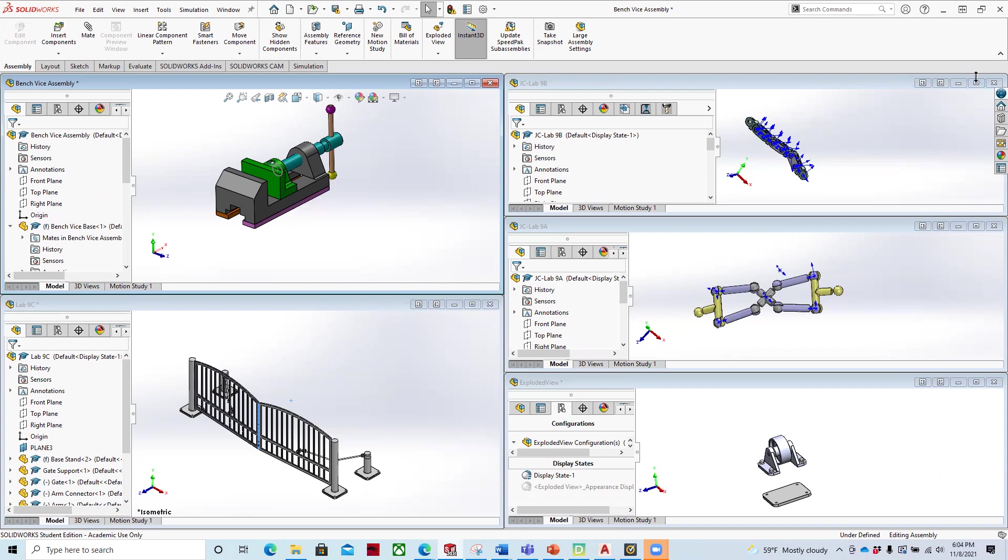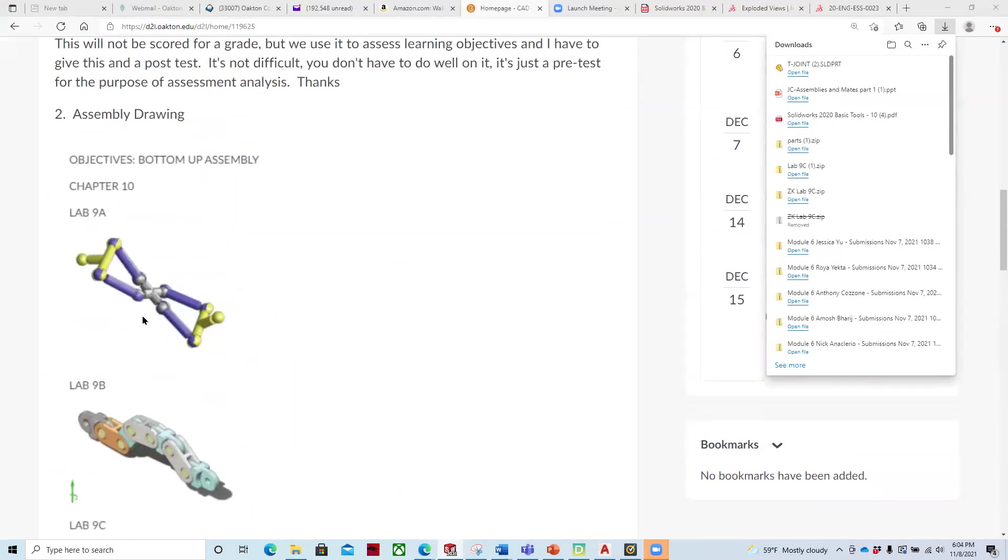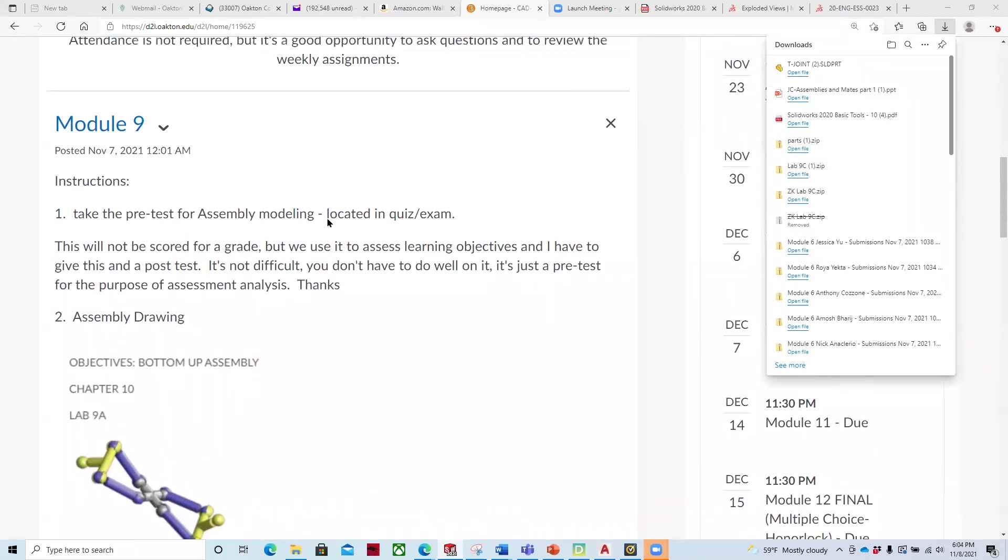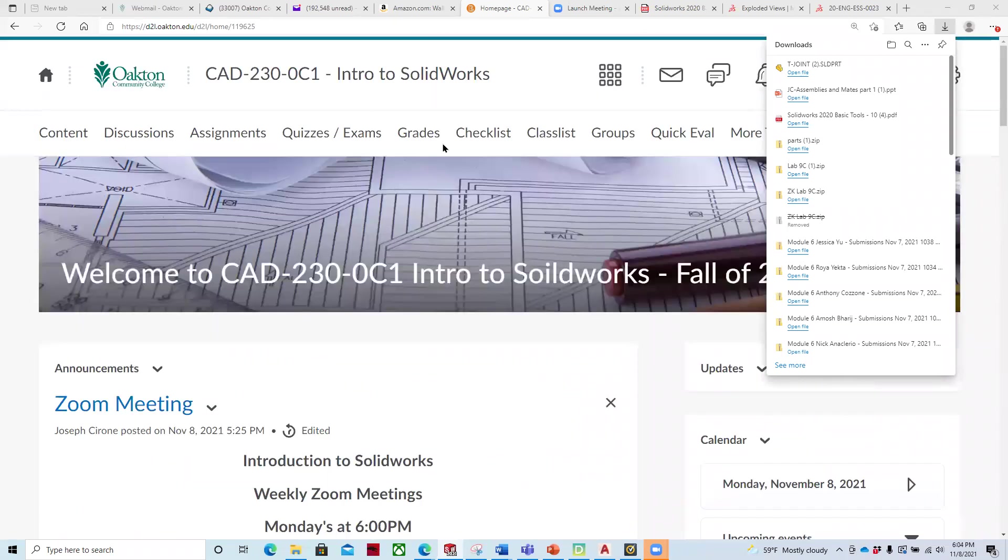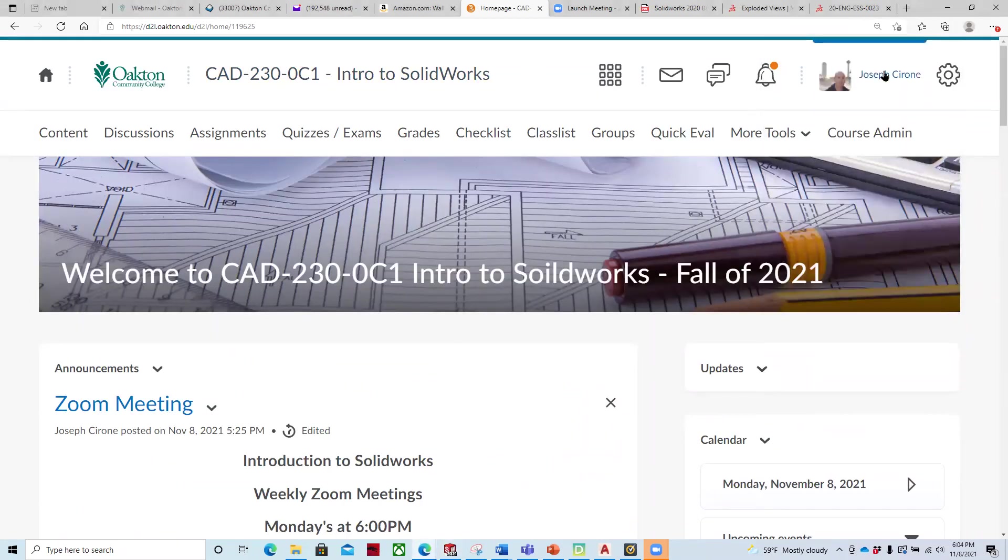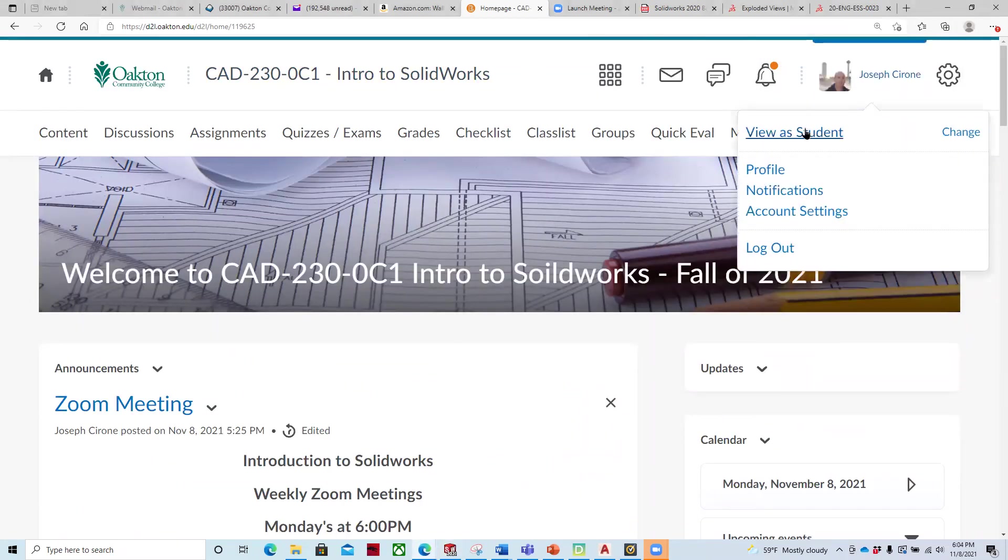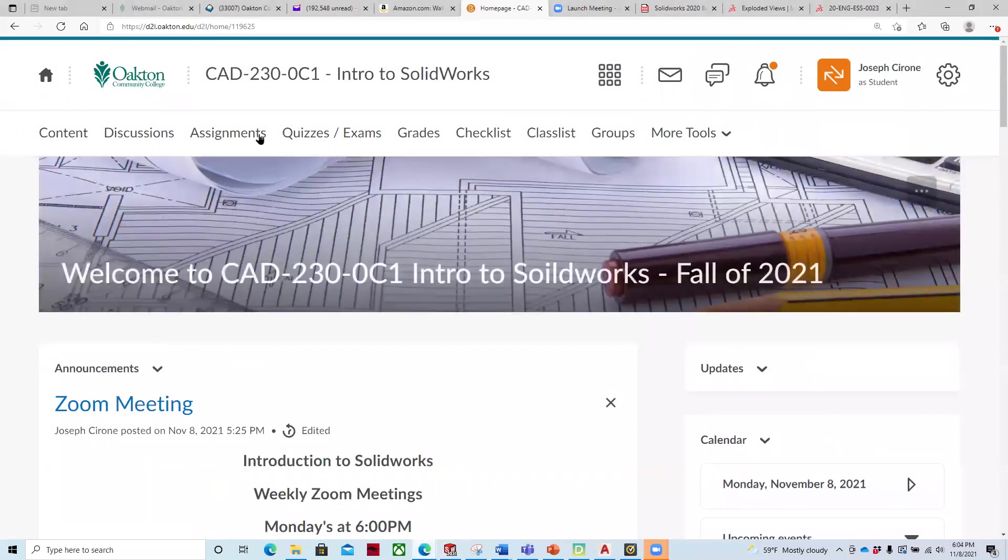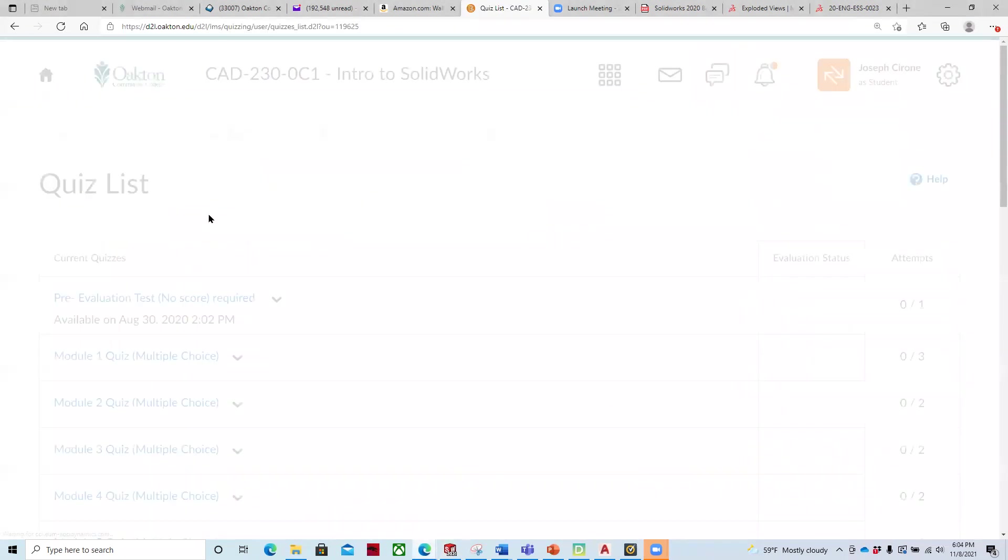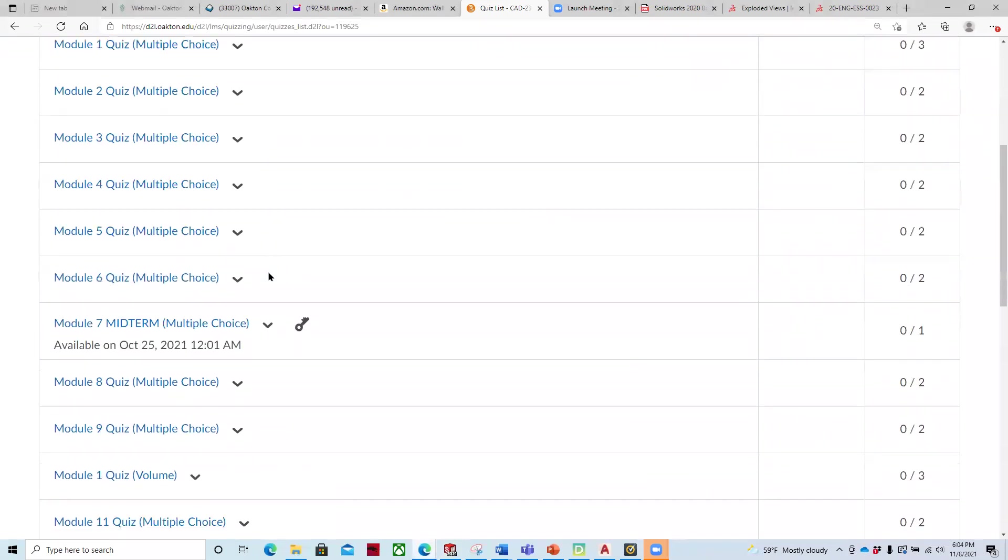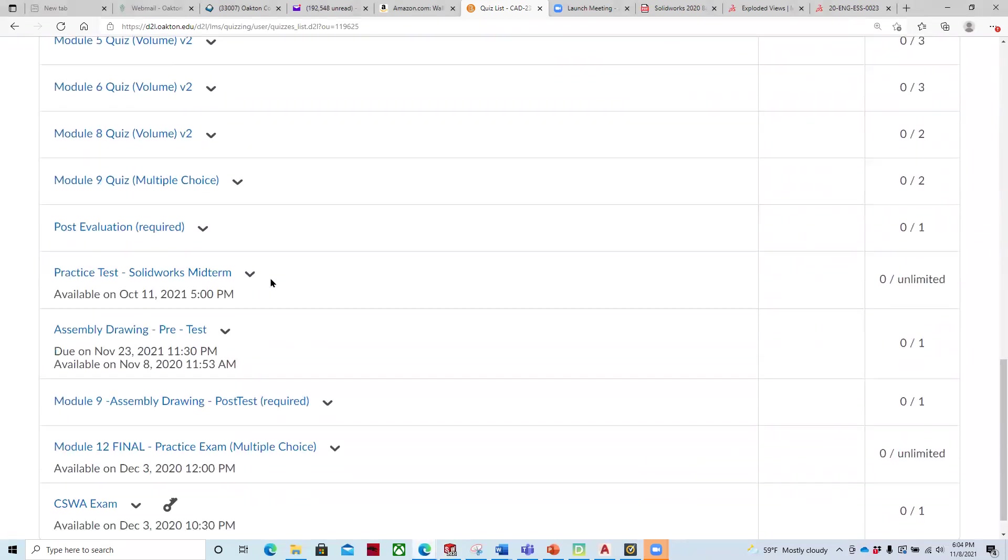And so if we look at the assignments for this week, we're going to go through and take the assembly drawing pretest first. And so you'll go and you'll locate that. I'm going to view this as a student, just so I can make sure that you can see it as well. We'll go to quizzes and exams, and then we'll go to the assembly drawing pretest.